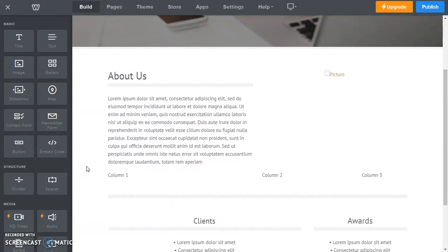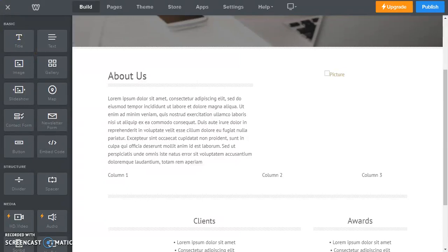Or you can visit my website, you can see that in the description of the video. I'd be happy to help you out with any questions you might have. And I hope you enjoyed this Weebly tutorial on working with columns. Take care and have a good day.